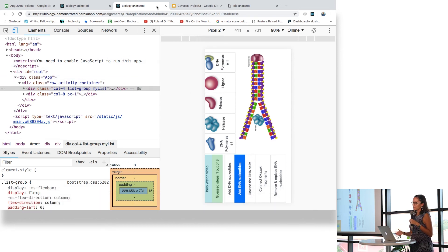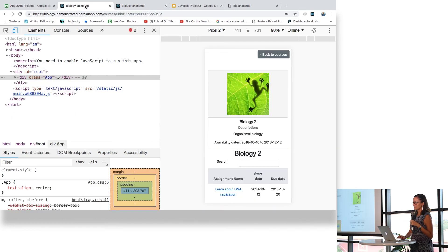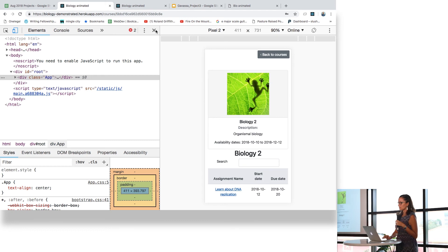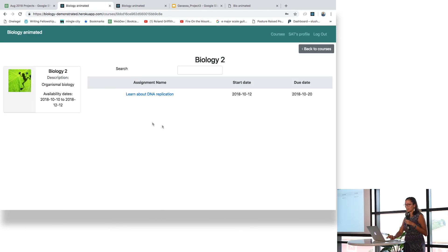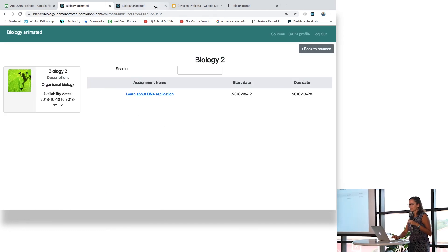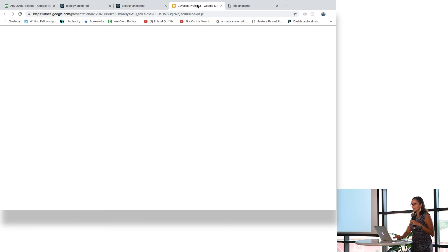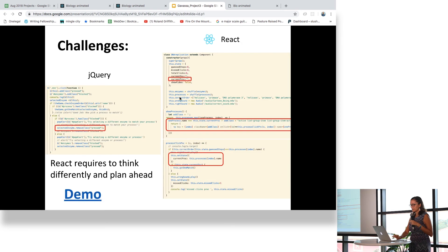When you win, it doesn't show you the scores right now. That's one of the things that I need to add.